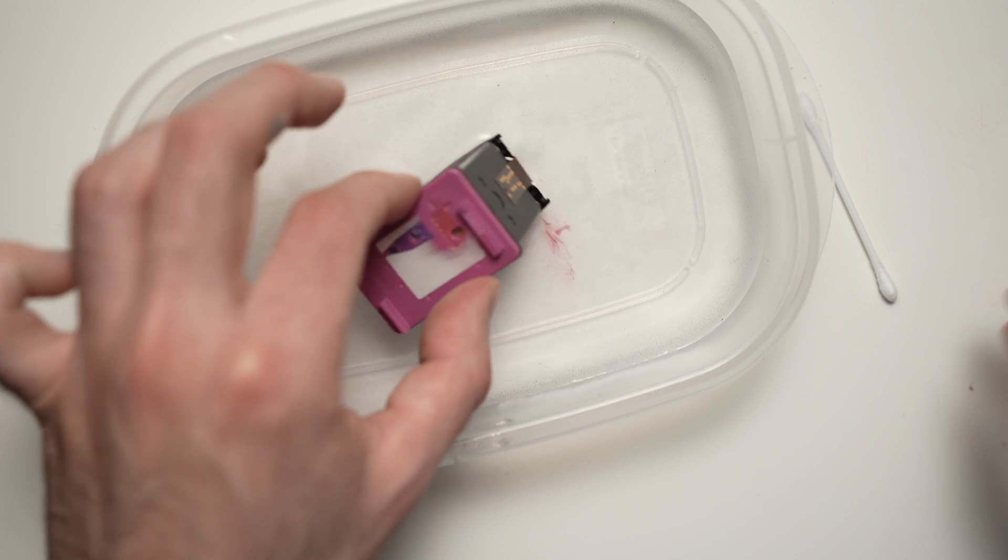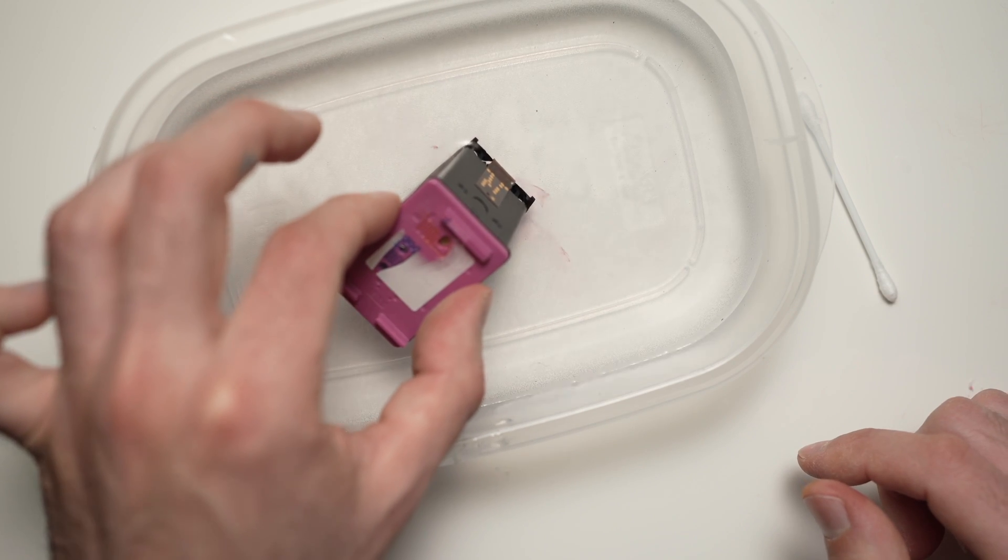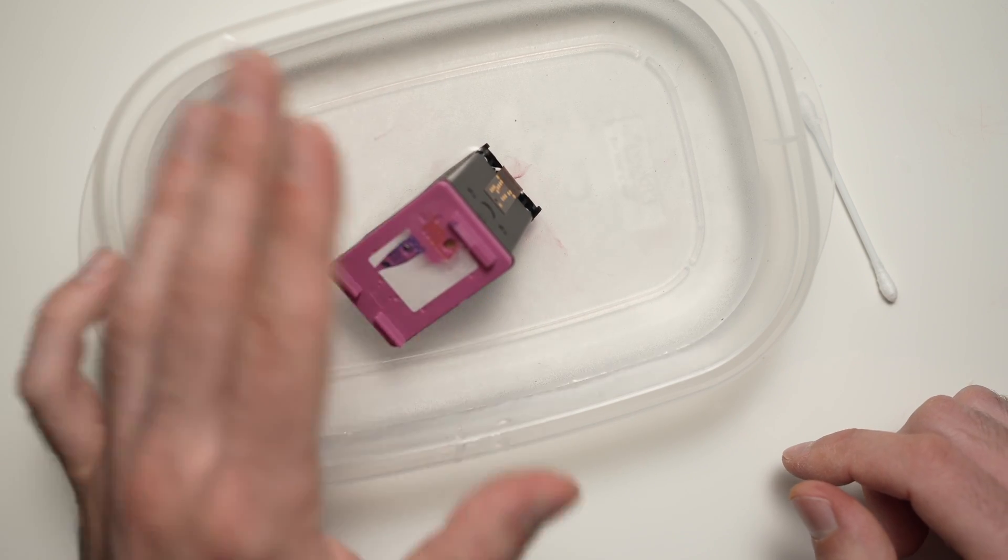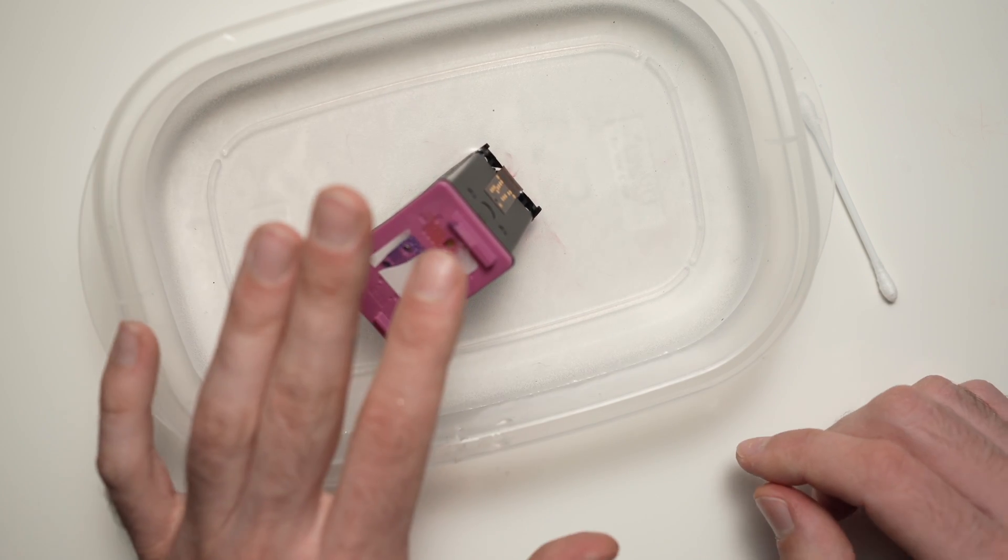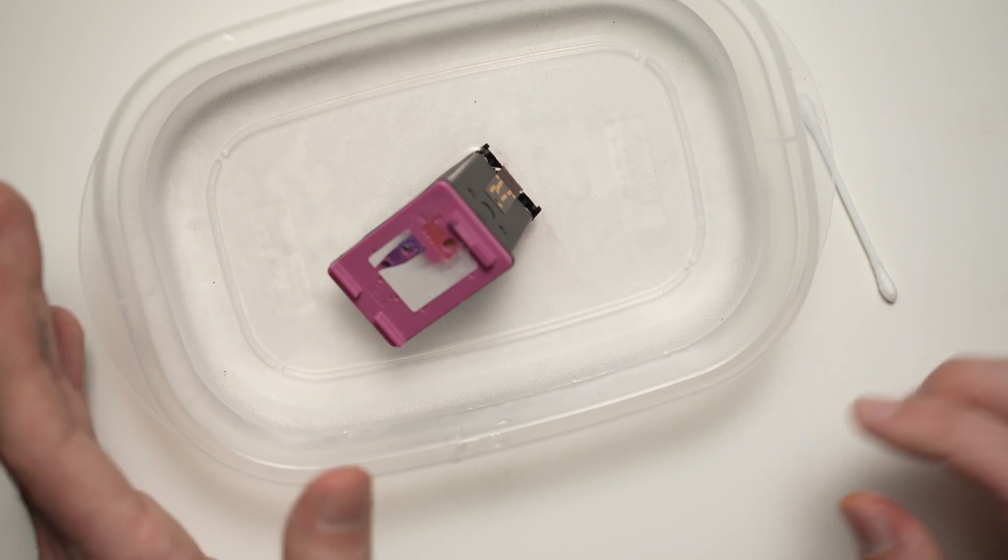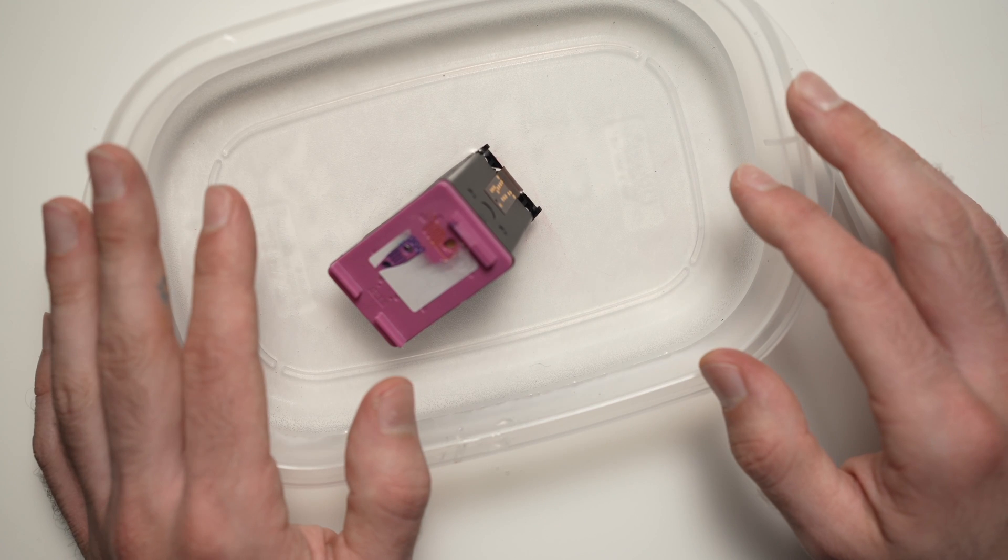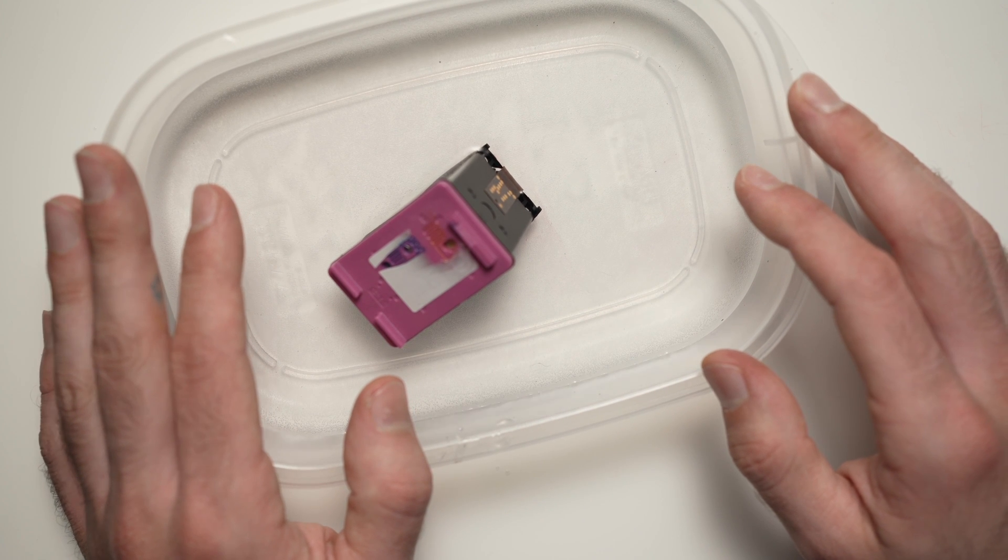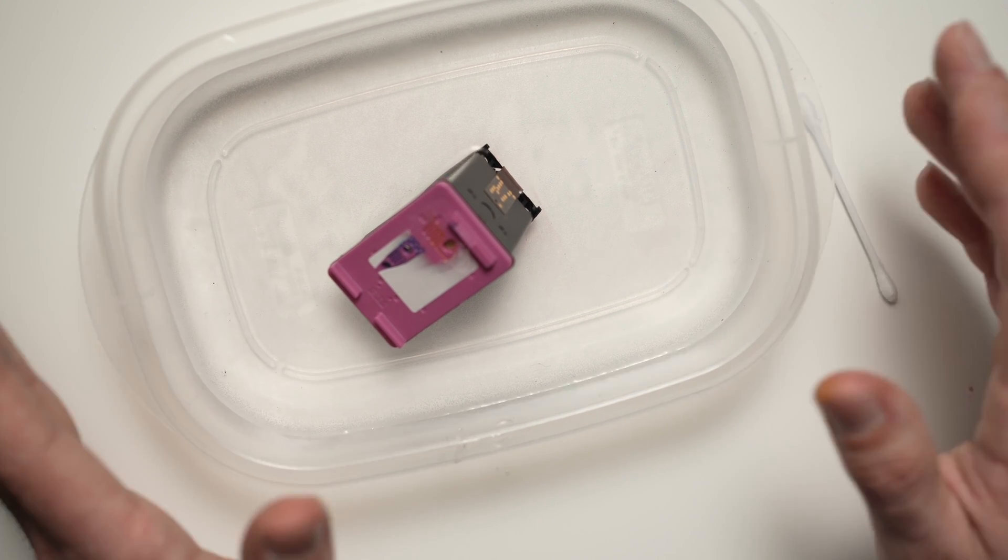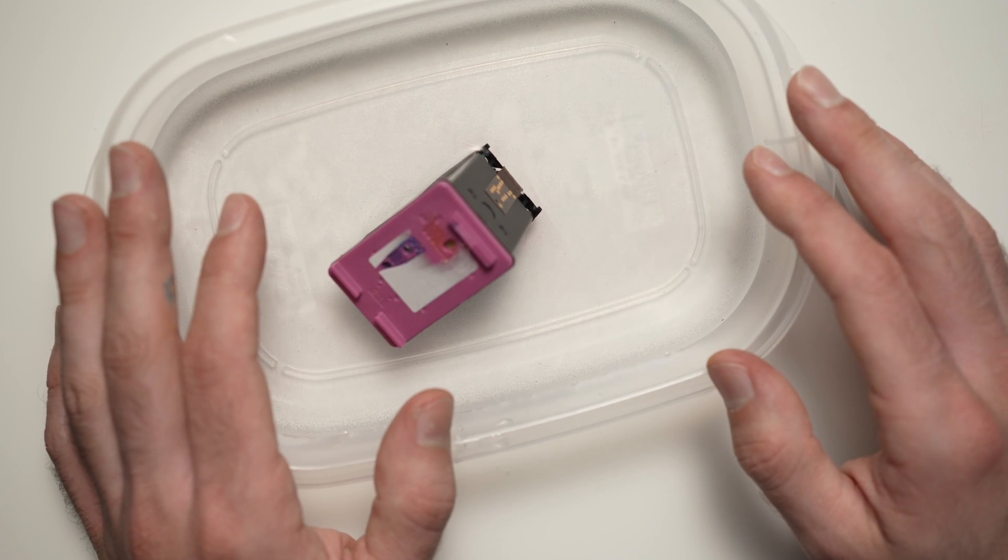You're going to let it sit like this for about two minutes. If you're more patient, you can let it sit for five, ten minutes. It's your choice.